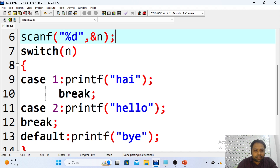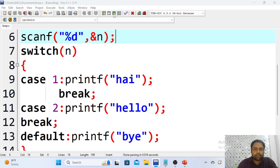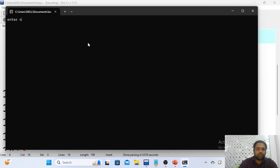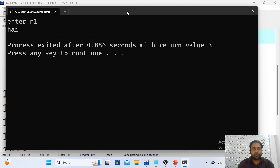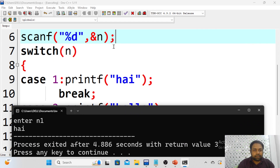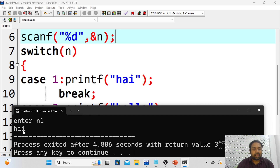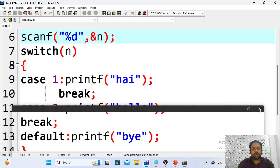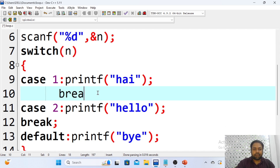If you provide any value other than 1 or 2, none of the cases match, so the default case gets executed and 'bye' is printed. Now let's run the example. I provided n value as 1 and I got output 'hi' — because n value 1 matches with case 1, the statement in case 1 gets executed. Now suppose you are not using break — what happens?